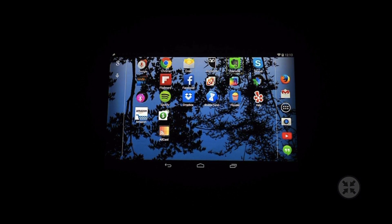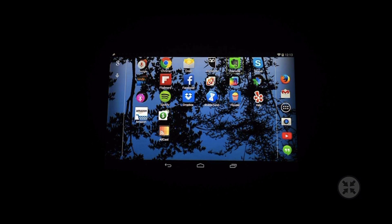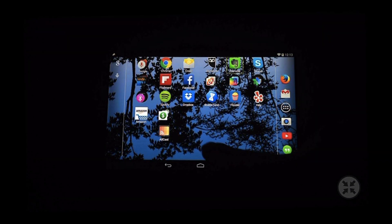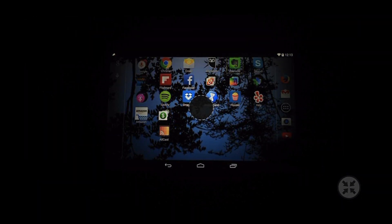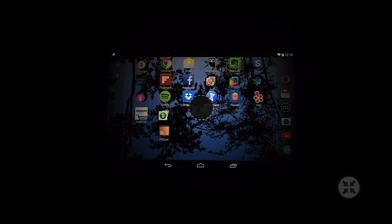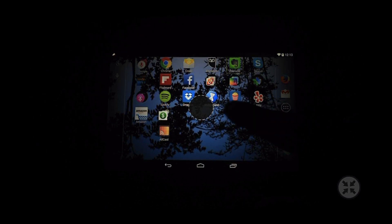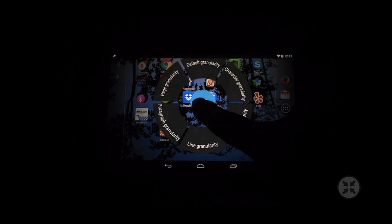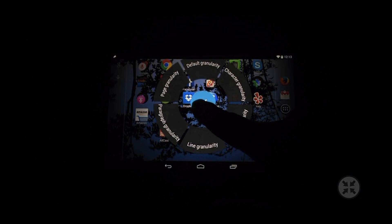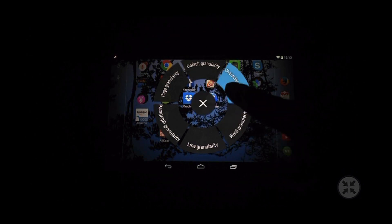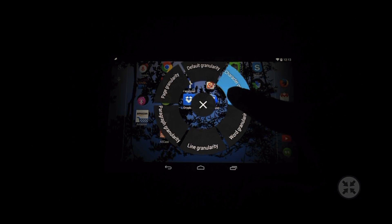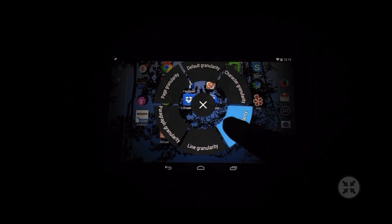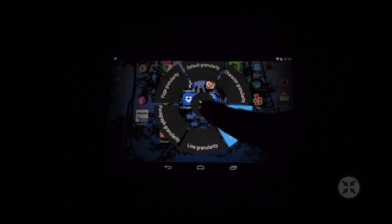Likewise I can access a contextual menu for the currently selected item by swiping up and to the right in one motion. Explore in a circle to find an item then lift to select. Here I can change the granularity so I can go by character, by word, and so on.